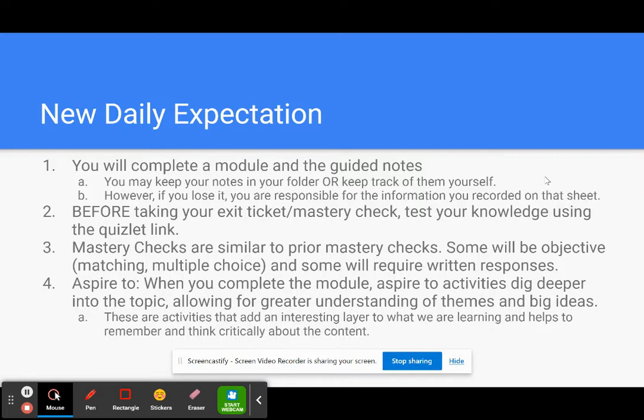In addition to that, if you finish these daily expectations before the end of class, you want to move on to the activity which is called Aspire To. So when you complete the module, Aspire To activities dig deeper into the topic and allow for greater understanding of the themes and big ideas.